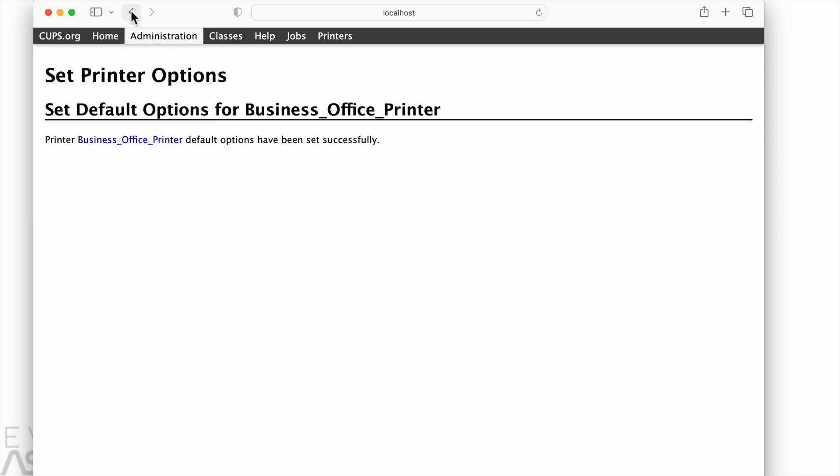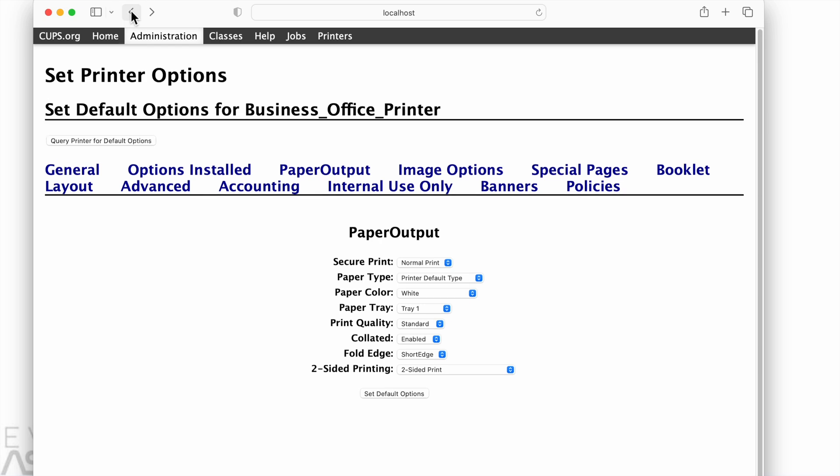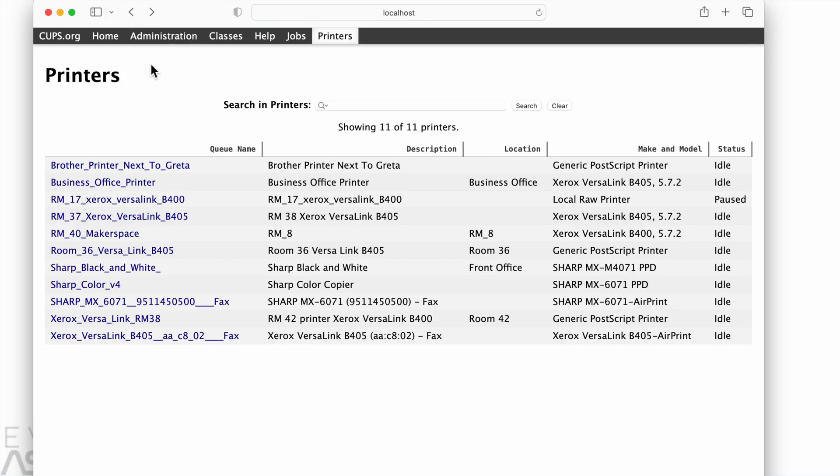Now sometimes you will be asked for a username and password after the first time you do this. That is not the username and password to log into the printer, it is the username and password for the account on your computer, the same one you use to log in. So make sure you type that one in if you see that page.